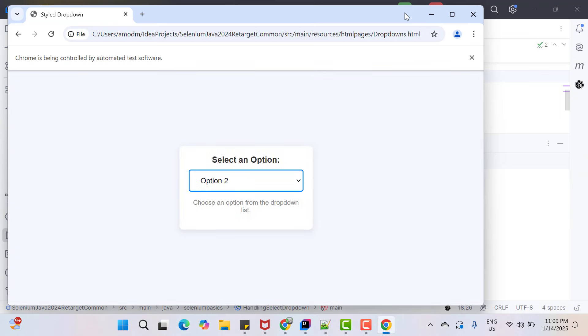Now I will run the program. So option two is selected, then option three, then option five, then option one. Let me close the browser.